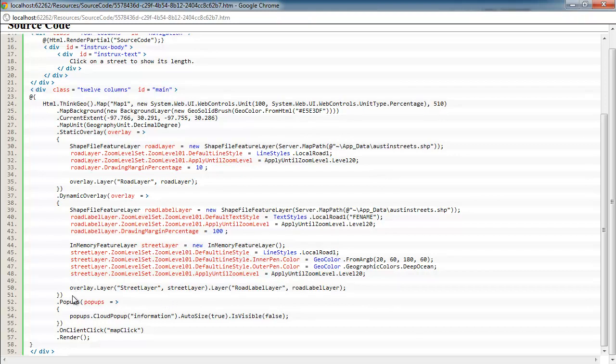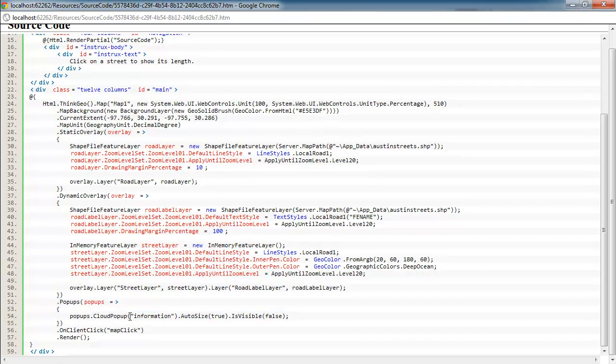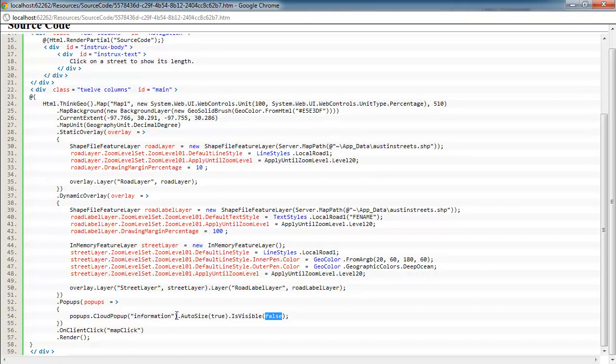We add that overlay to the map. And then down here, we also add a cloud pop-up, an information pop-up that will auto-size. But by default, it's turned off. So this will be available for us once the user clicks on a street so we can make that visible and add any information to it that we'd like.